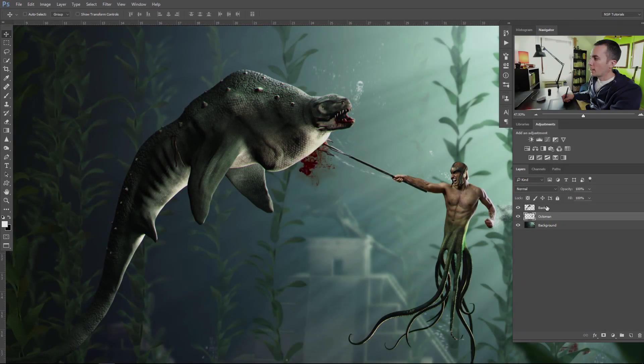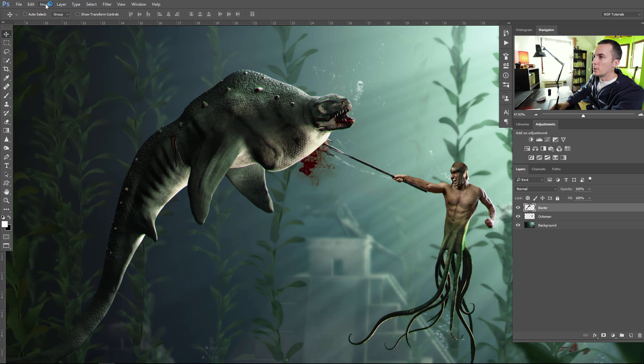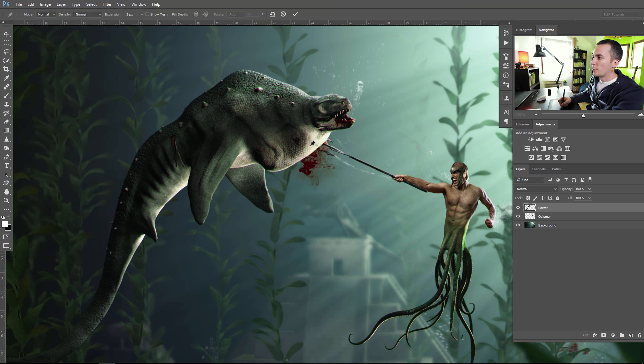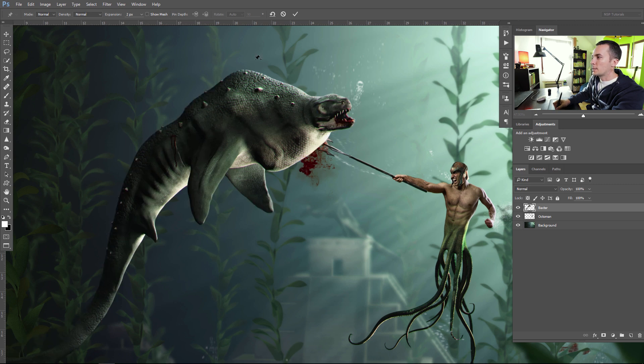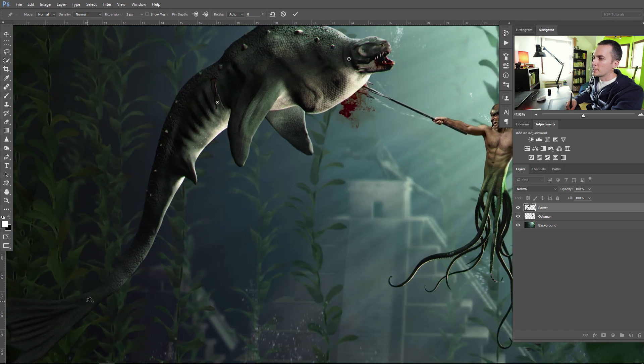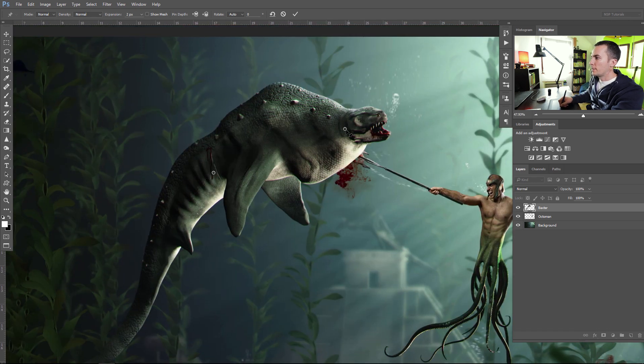Now let's jump to the sea monster and change his pose. Let's select the Baxter layer here. Go to Edit, Puppet Warp and now we are in Puppet Warp dialog. We will hide the mesh and place a few points here on the Baxter itself.